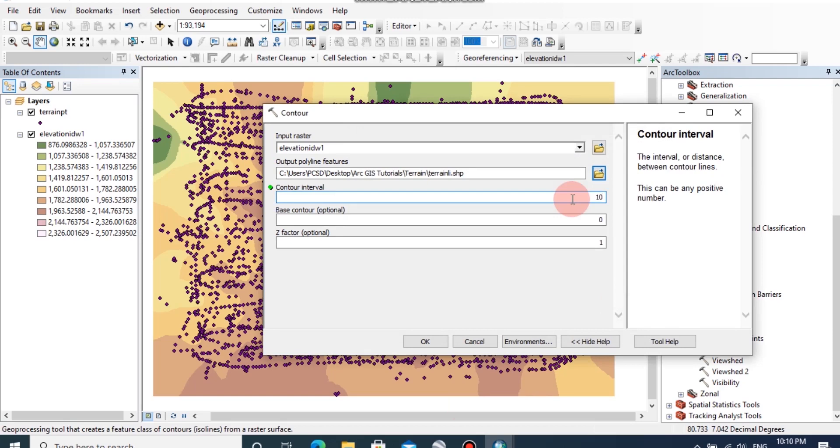And you can enter a contour interval for this area. Here you may change the contour interval as 1 meter, 2 meter, 5 meter, or 10 meter as your selected area. And then click OK.